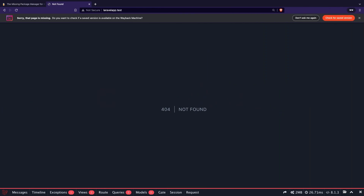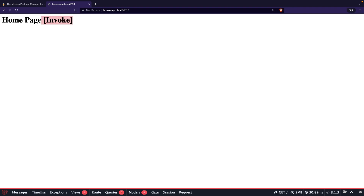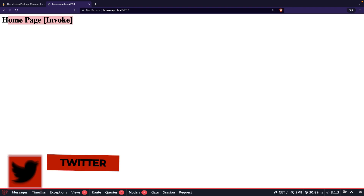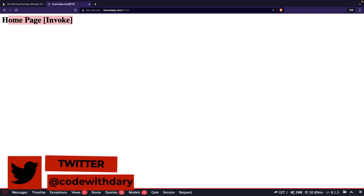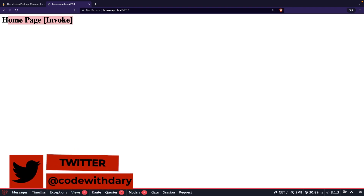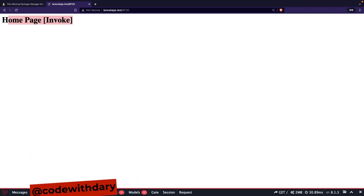Let's navigate back to the browser. As you can see, 'homepage invoke' has been printed out. This was it for this short video where I showed you how to define a controller that only serves one single route. If you like my content and want to see more, leave the video a thumbs up, and if you're new to this channel, please hit that subscribe button.